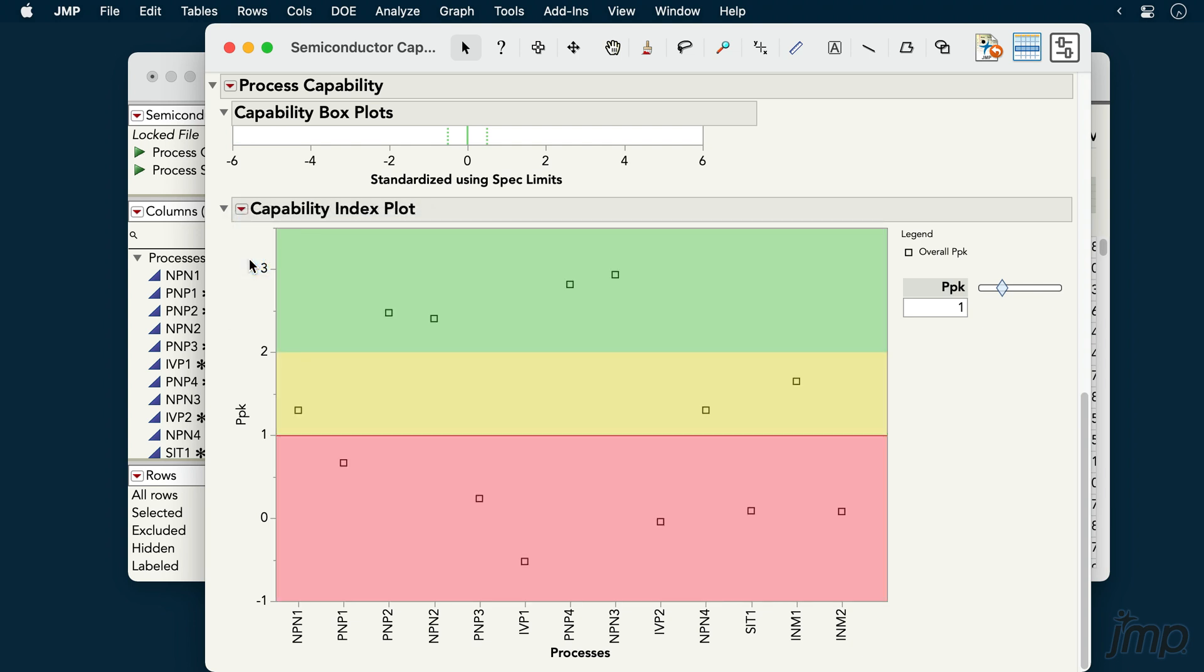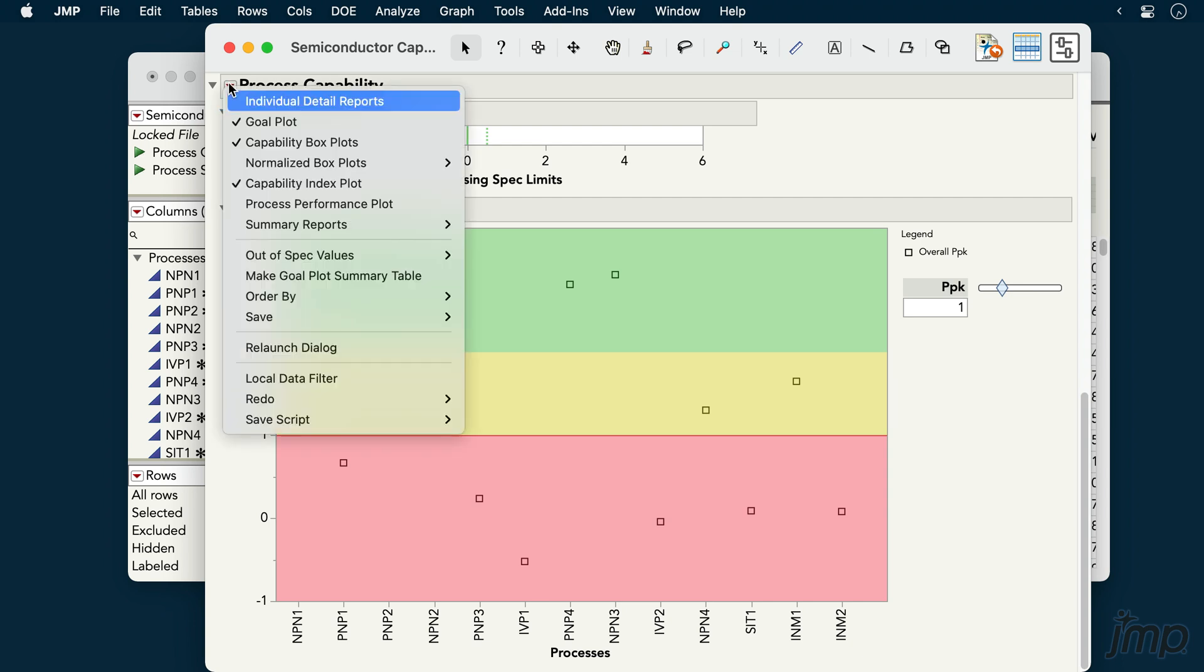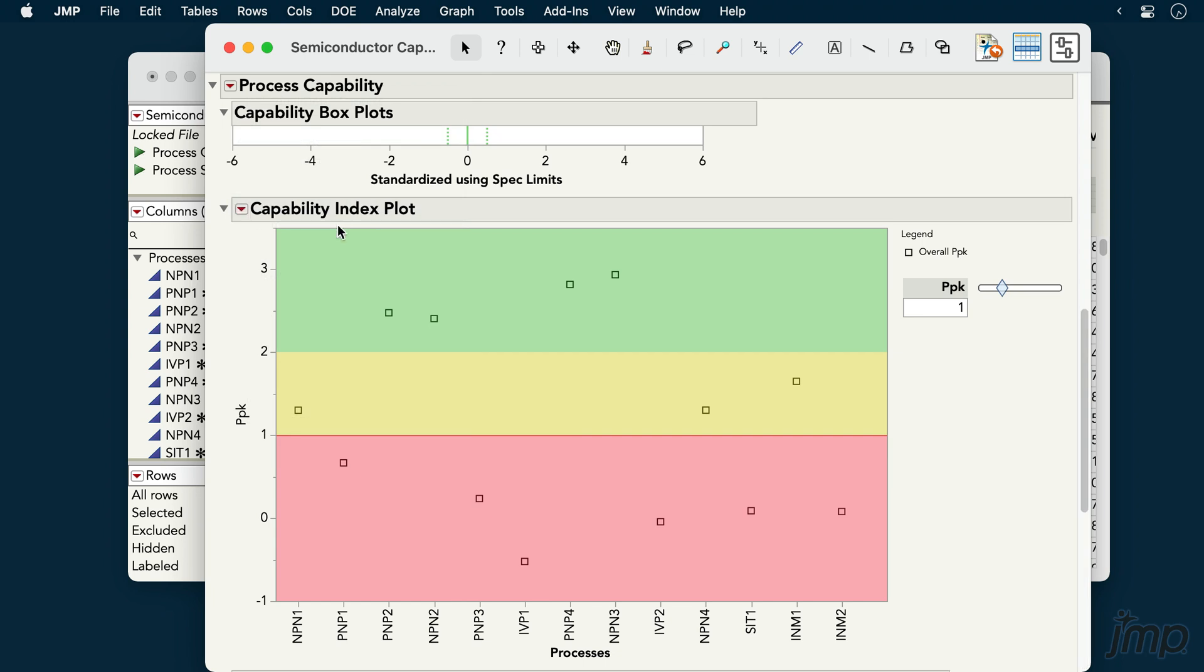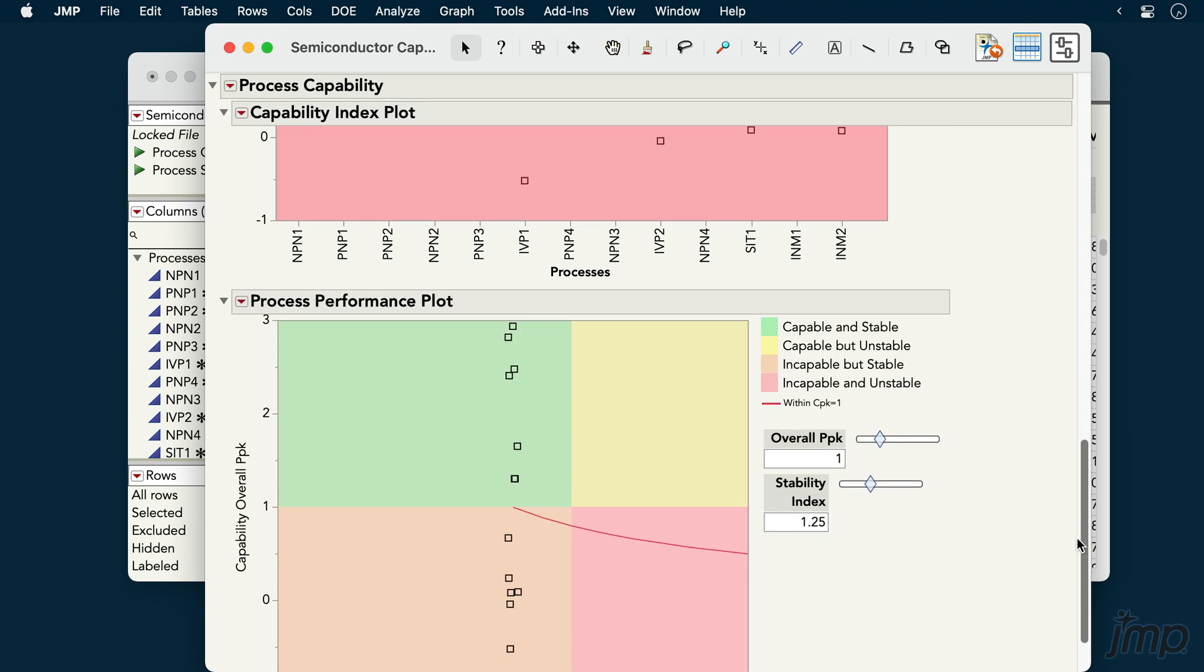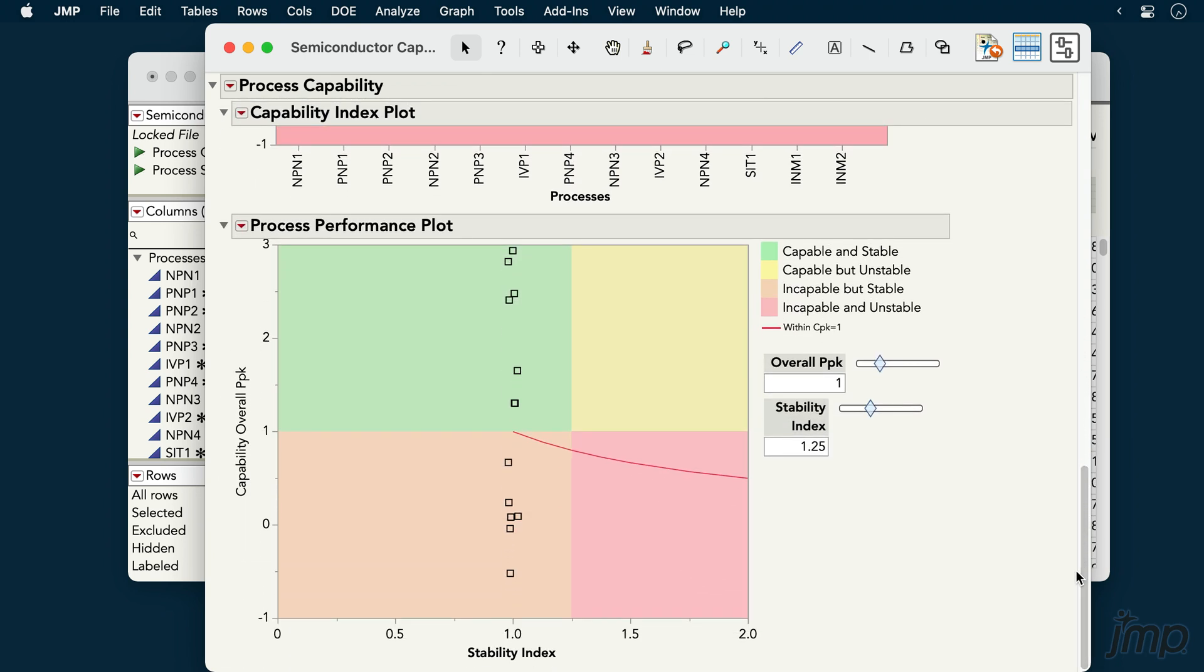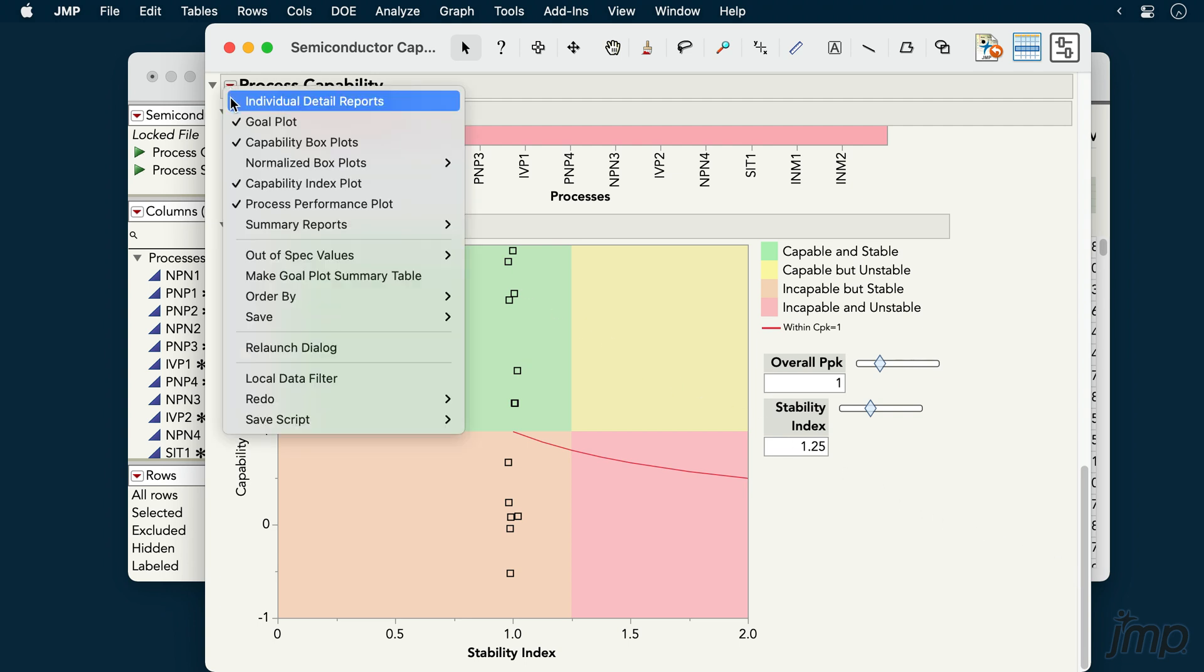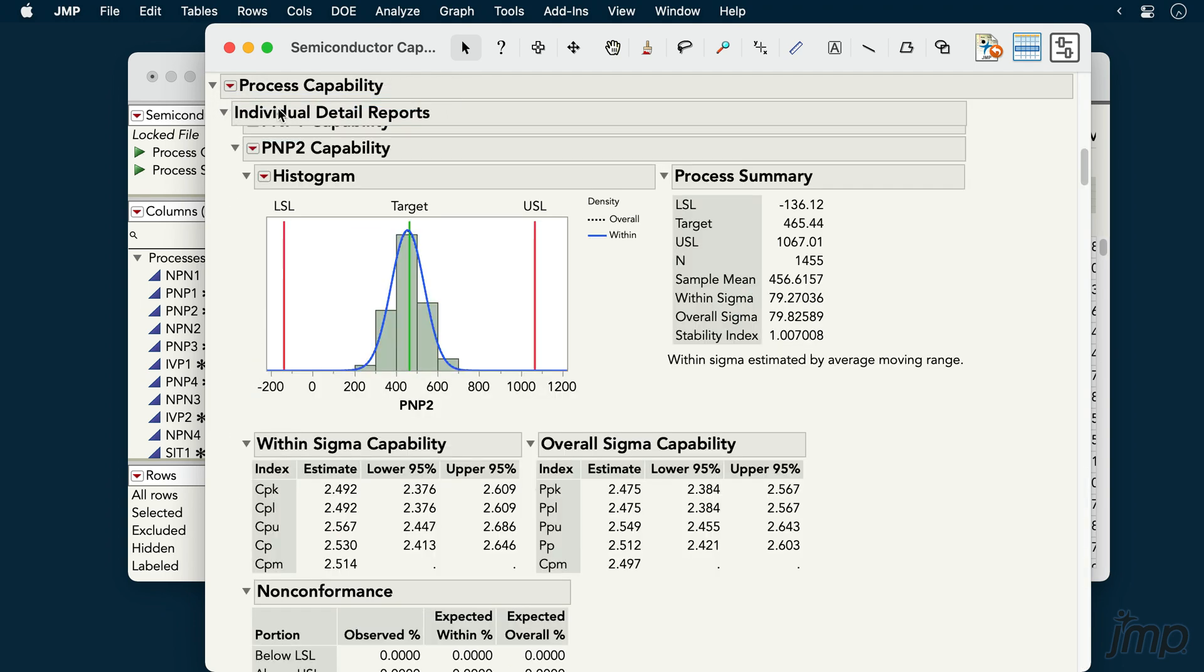Many other options are available under the top red triangle. For example, the process performance plot helps assess process stability and capability simultaneously. And the individual detail reports allow us to dive into the capability of each process in greater detail.